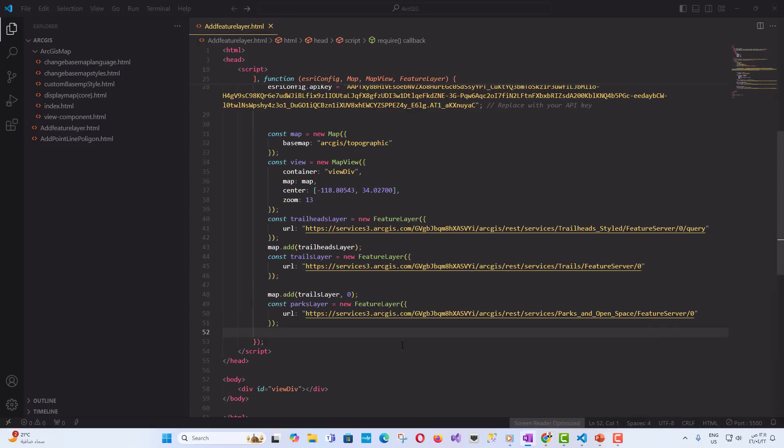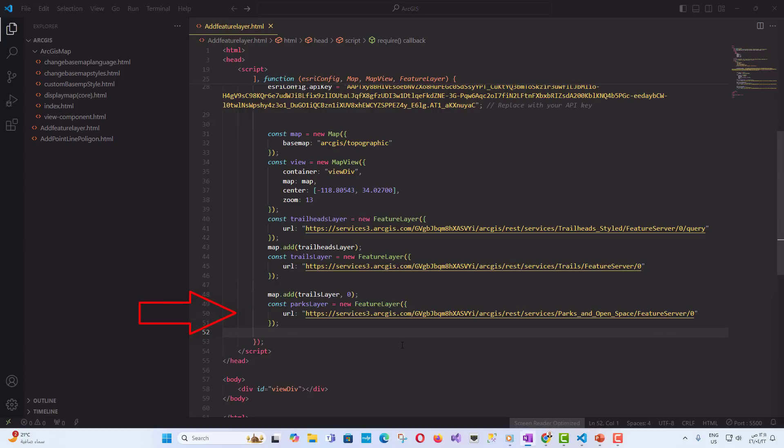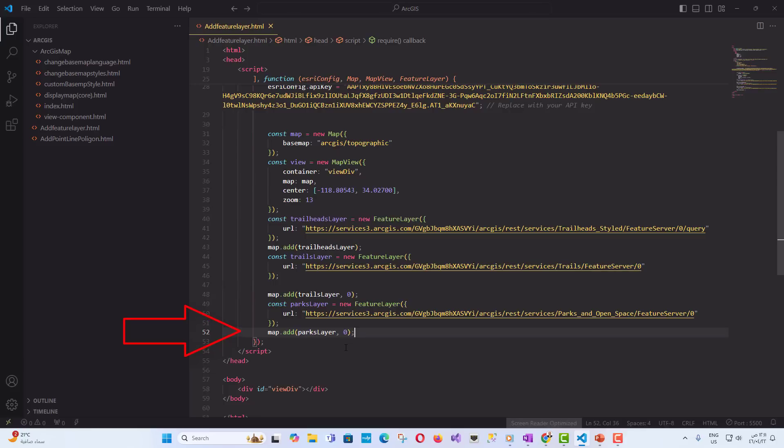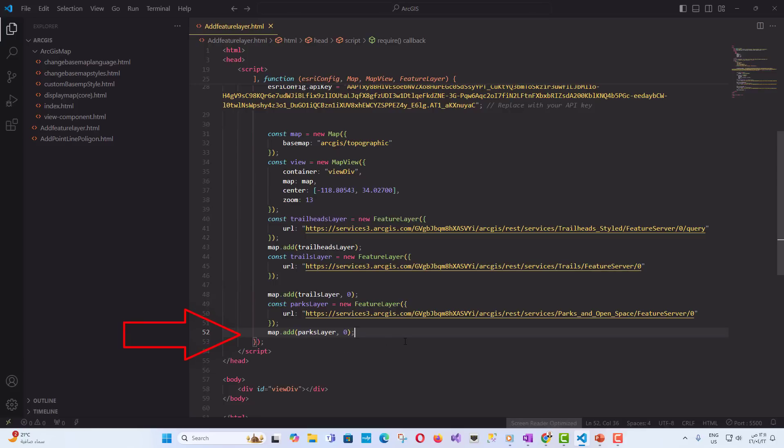Finally, we add a polygon feature layer to represent parks and open spaces. As polygons are typically drawn below lines, we add this layer with an index of 0 to ensure that it appears at the bottom of the stack. Add parks layer to the map with an index of 0. This ensures that the layer is added to the top of the array and is drawn before the Trailhead layer.